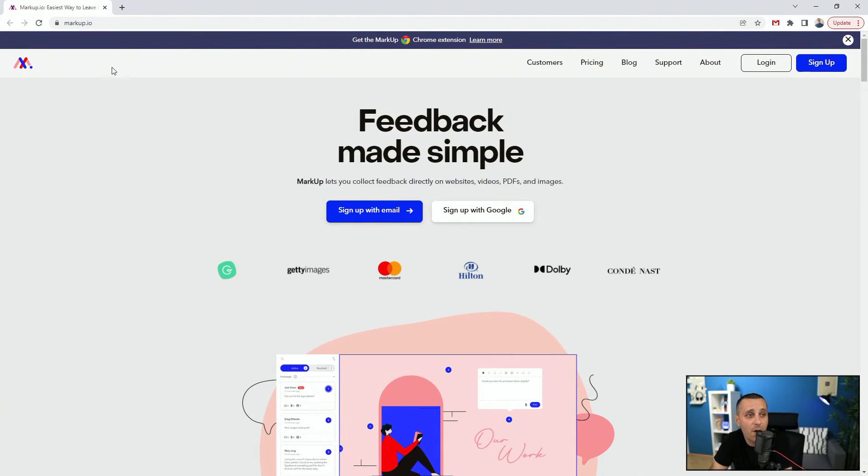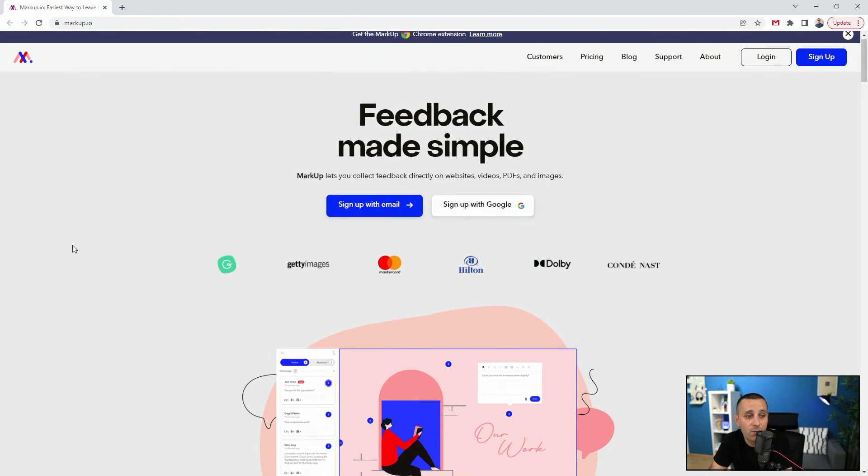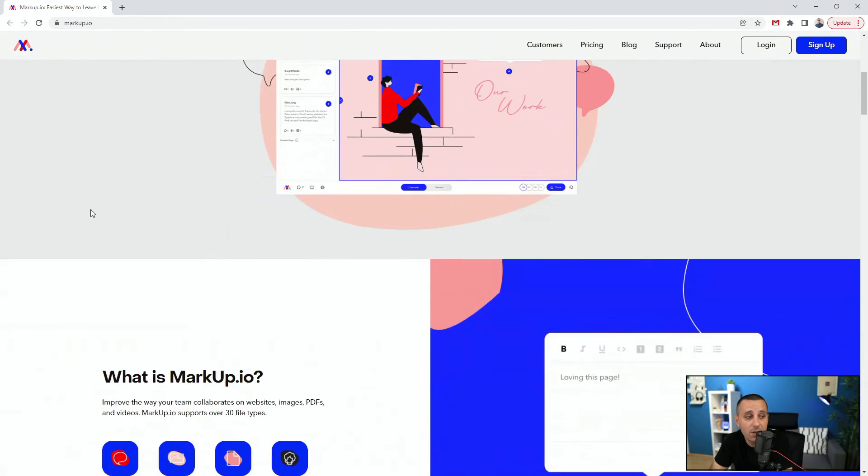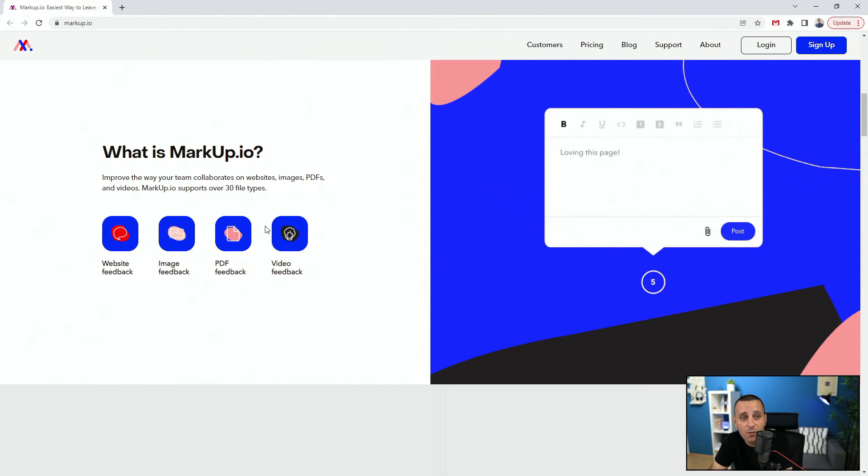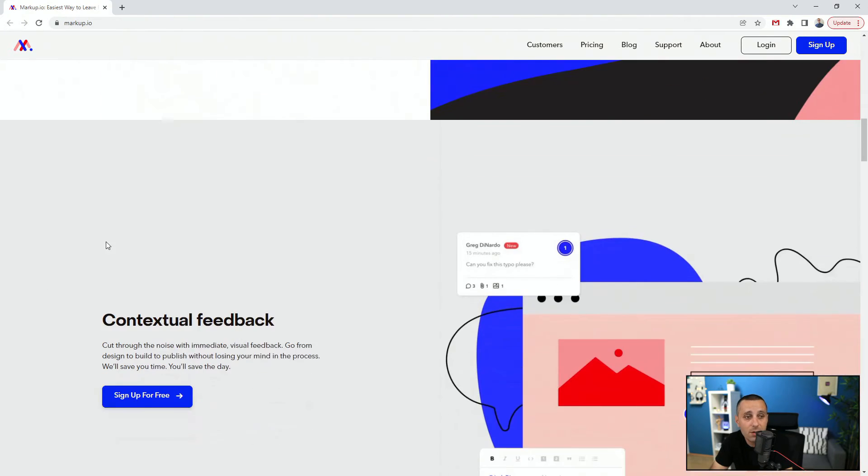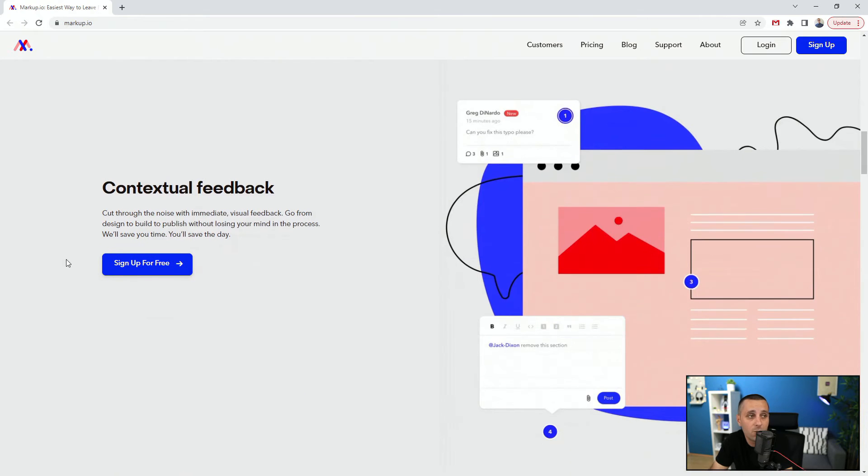Next up we have Markup.io. You can sign up for free and you can get started for free, but of course it's a paid tool. So what it is: you can get website feedback, you can get image feedback, PDF feedback, and video feedback.